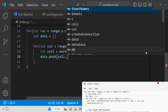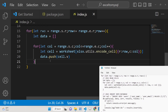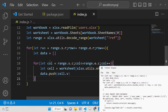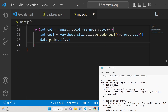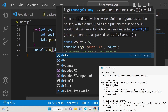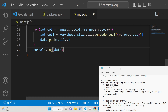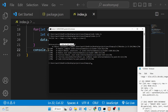Now we have all the data. After the inner for loop, add a console.log of the data variable to check if data is being read correctly before inserting into the database.